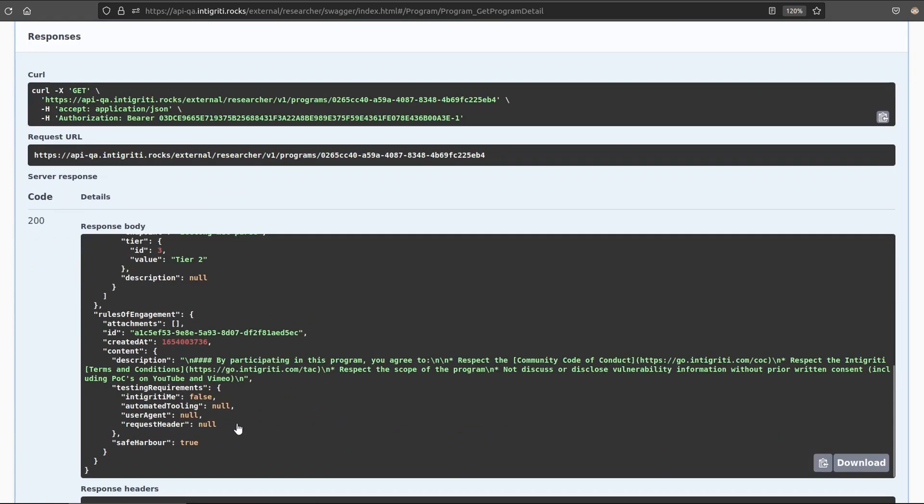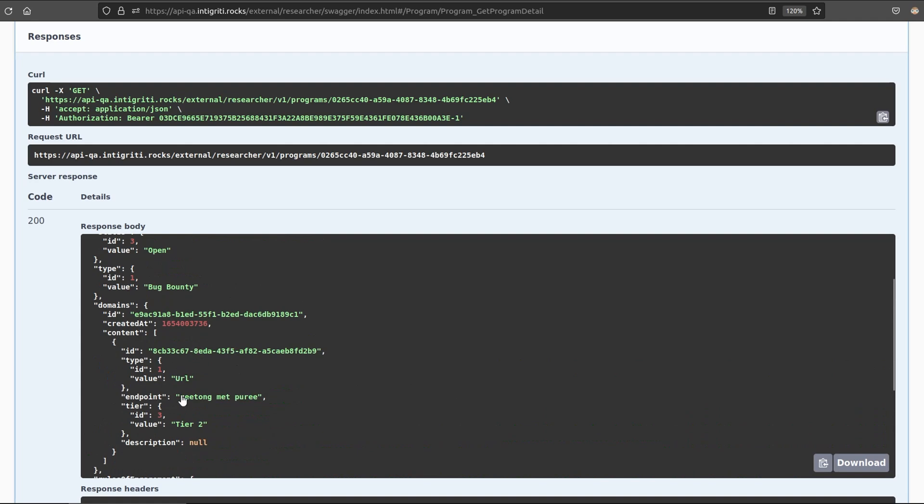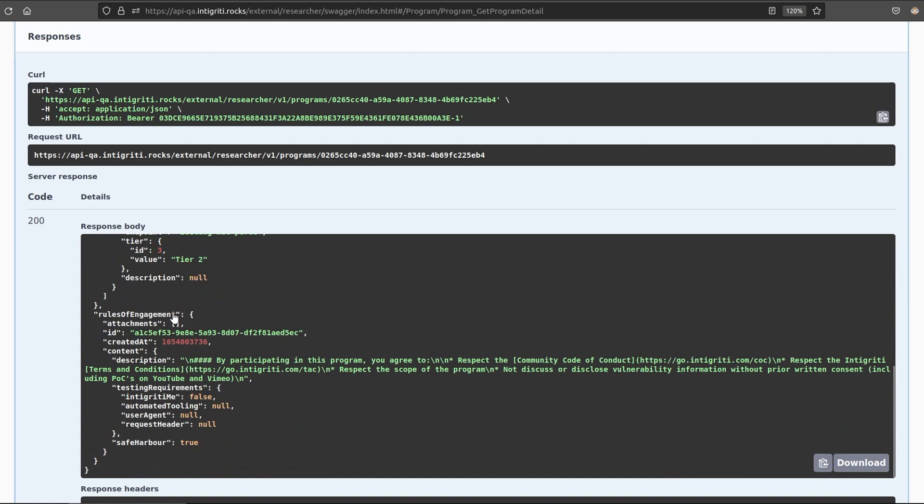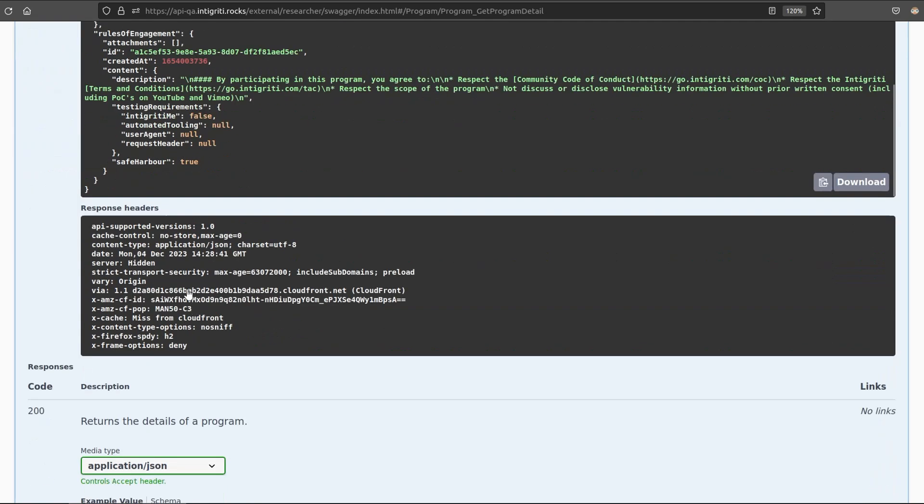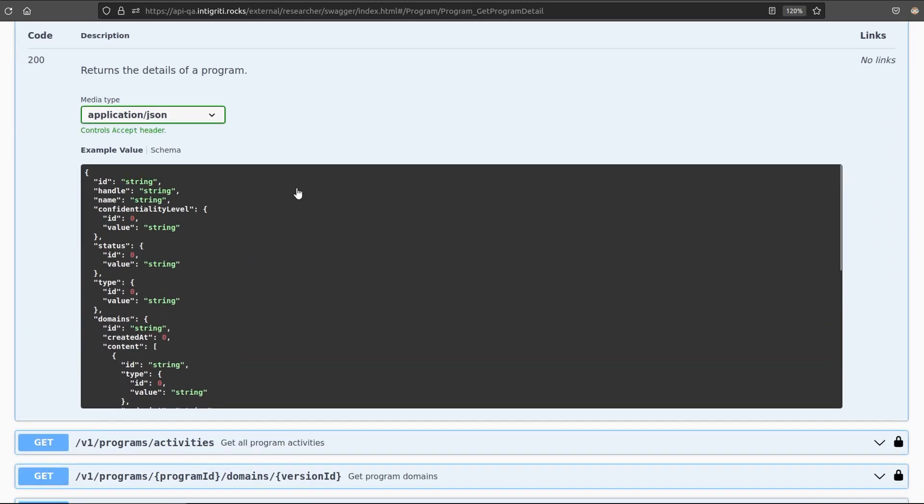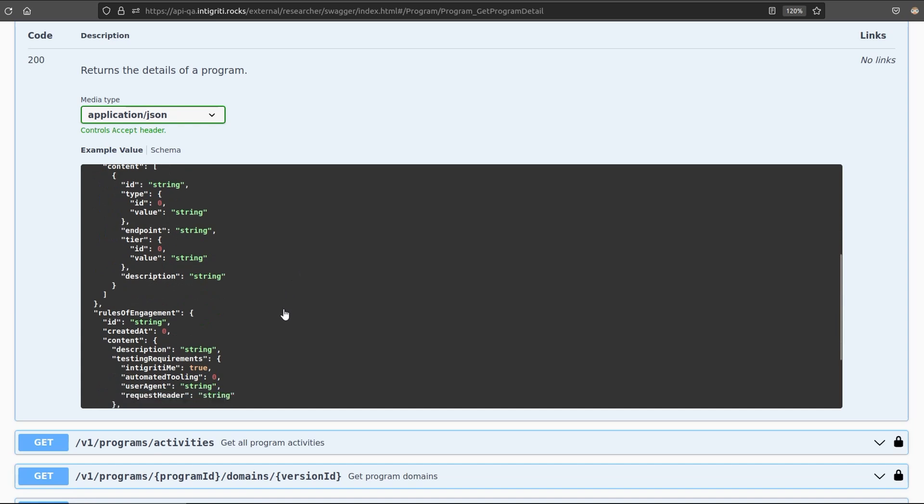And this one comes back with the specific information for this program. So here we would see if there is any specific user agent we need to provide, or if we need to give a request header, this would be in here. And also, then any domains that are in scope will get those as well. So this might be particularly useful if you're looking for certain types of assets. Maybe you're only interested in Android applications that have an APK available. And it's not necessarily easy just to manually search through all the programs and see what has an Android component. So hopefully this will help to automate some of that process.